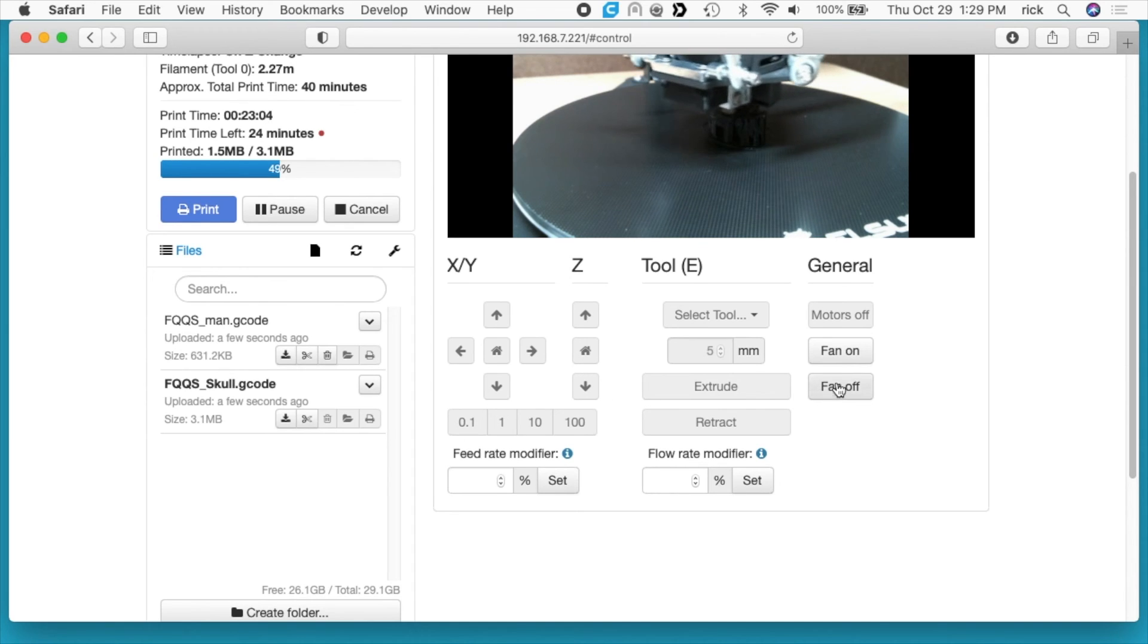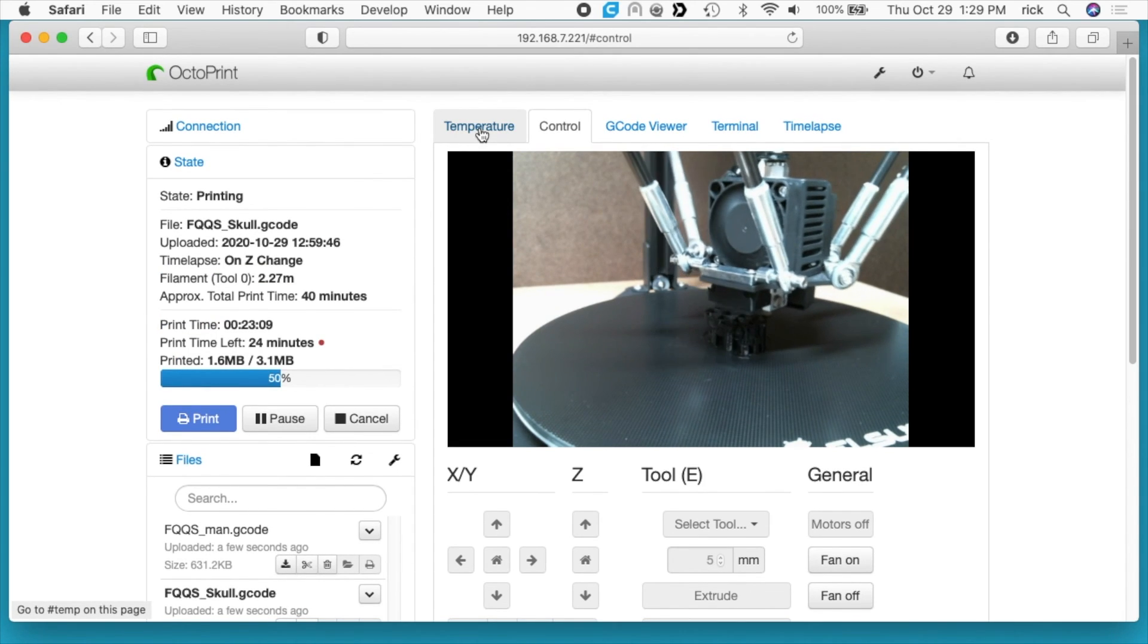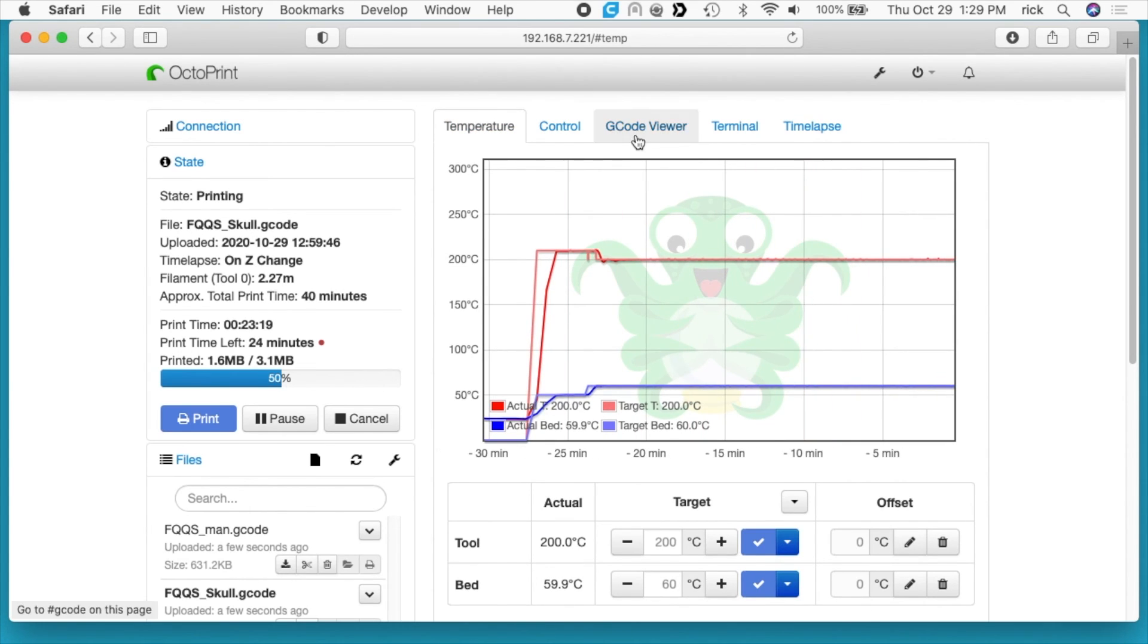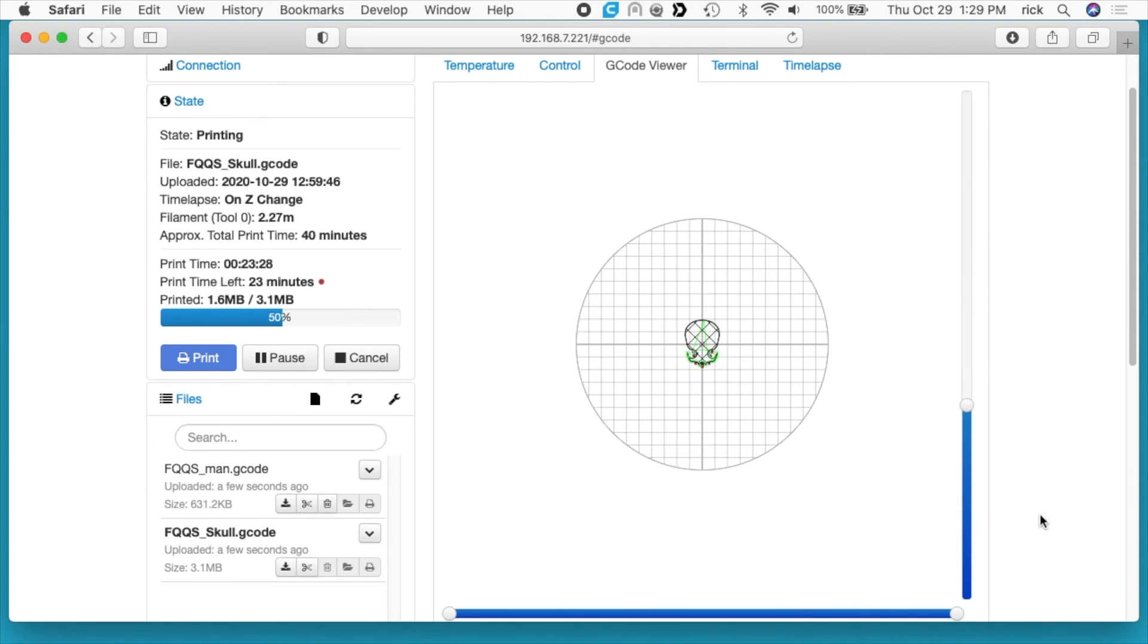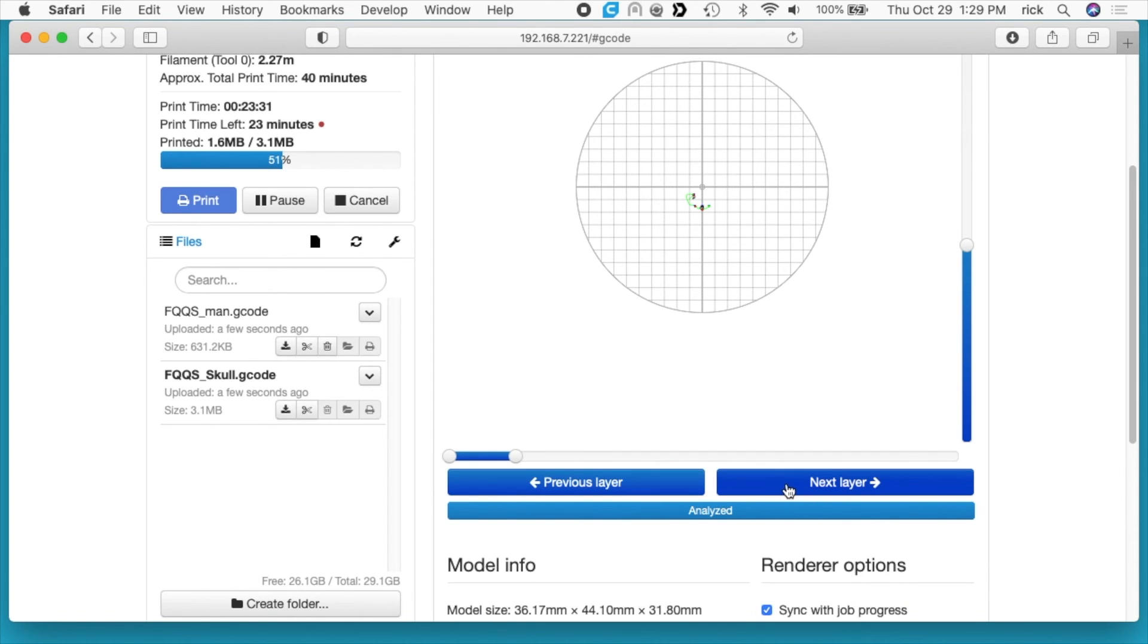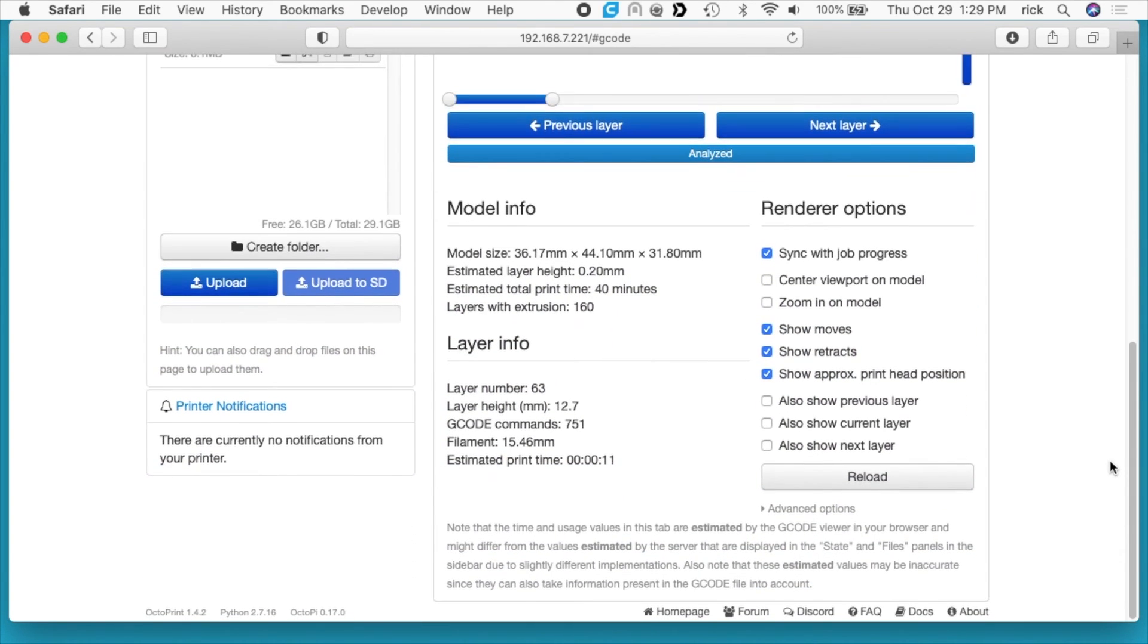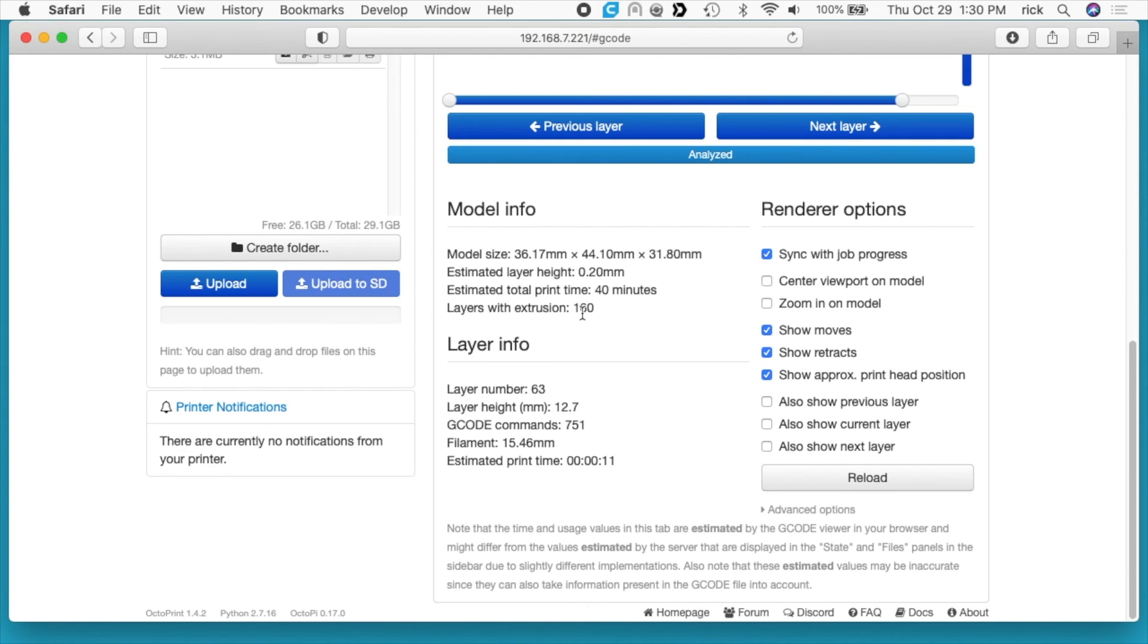On the top here, we're on control, so we're watching this. I don't know what would happen. These look like they're grayed out, so I can't click on these, which is good. Looks like I can turn the fan on and off maybe. If I go here to the left to temperature, we'll see the temperature and it's pretty steady. That's pretty impressive actually. If I go to G-code viewer, we'll see the build plate and we can see where it's actually printing. Here you can go to previous layer, next layer. If we go down, it has the model size, estimated layer height, print time, layers of extrusion.